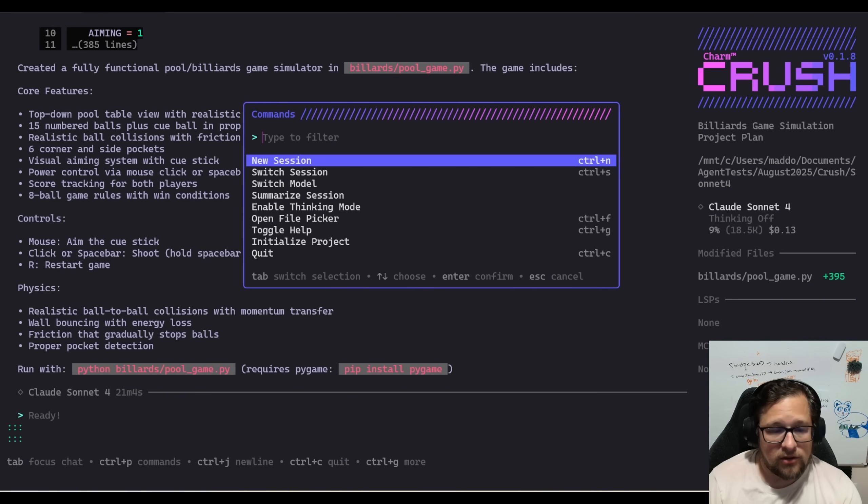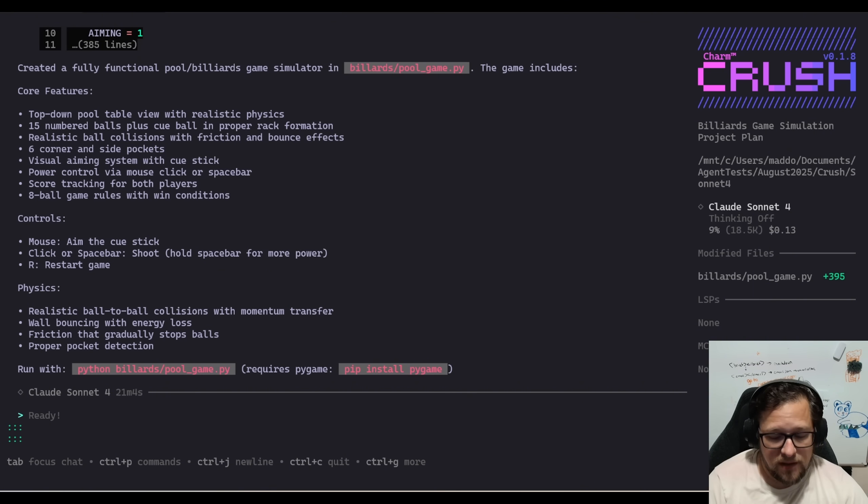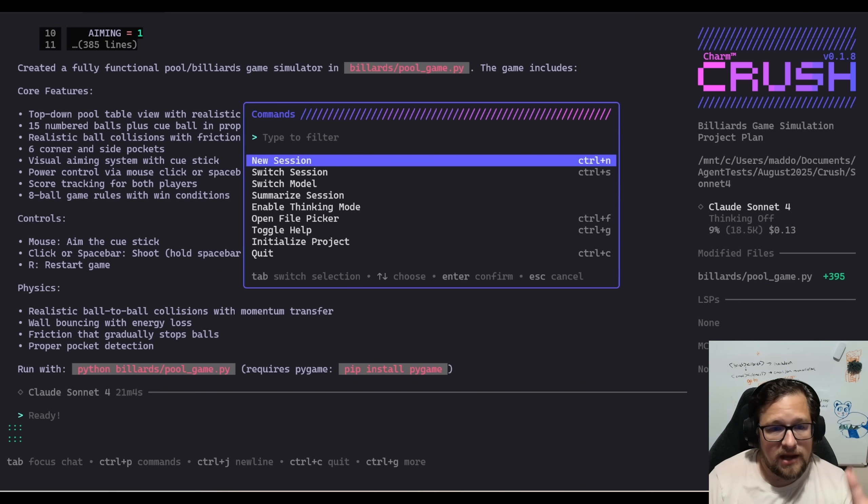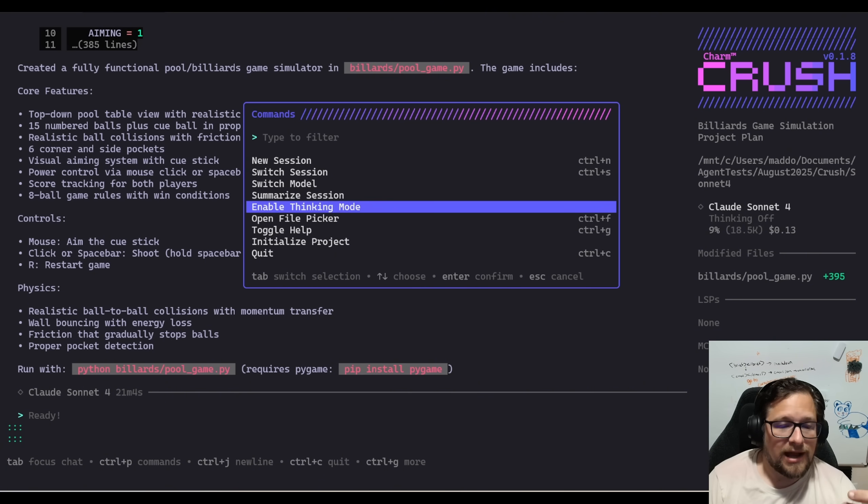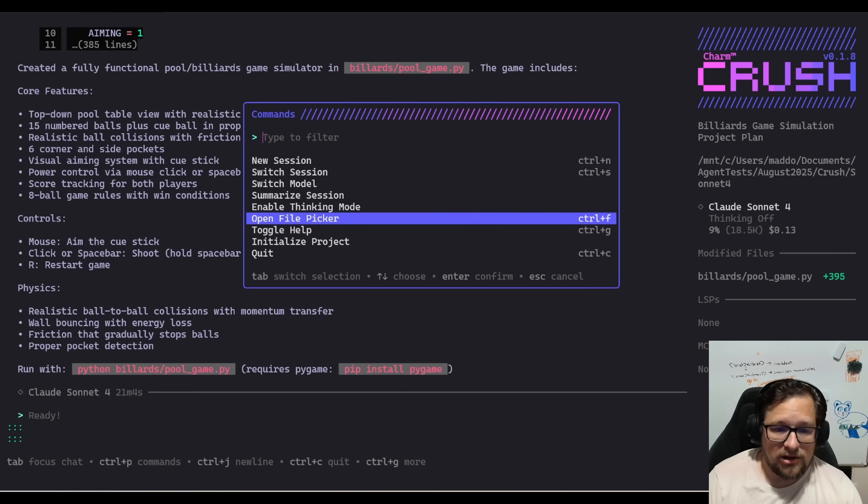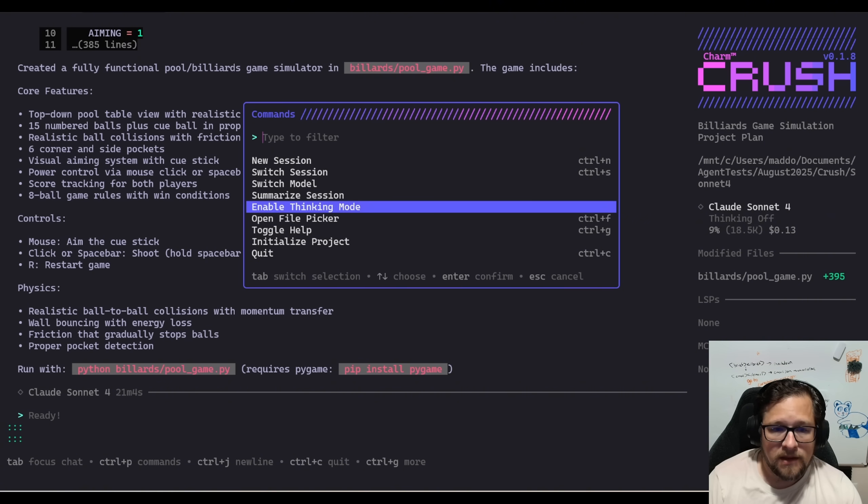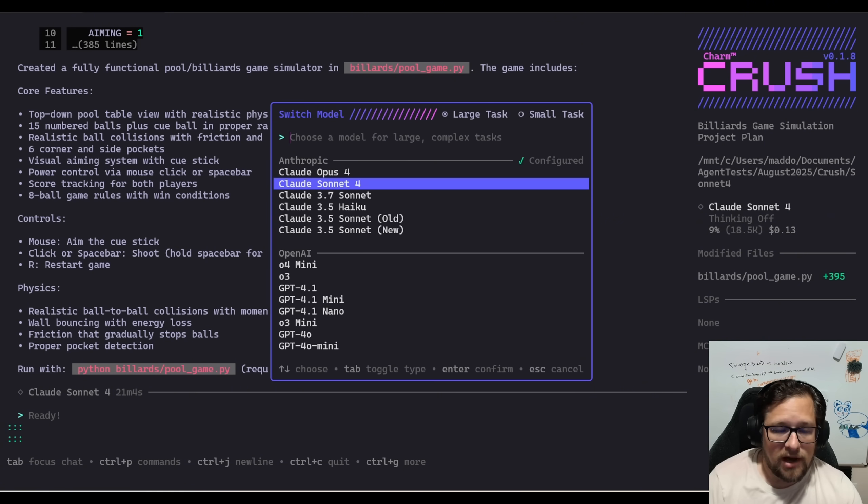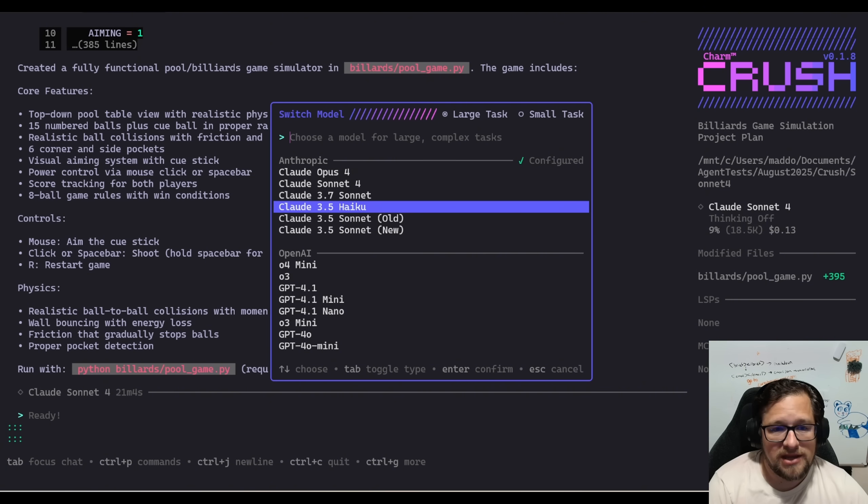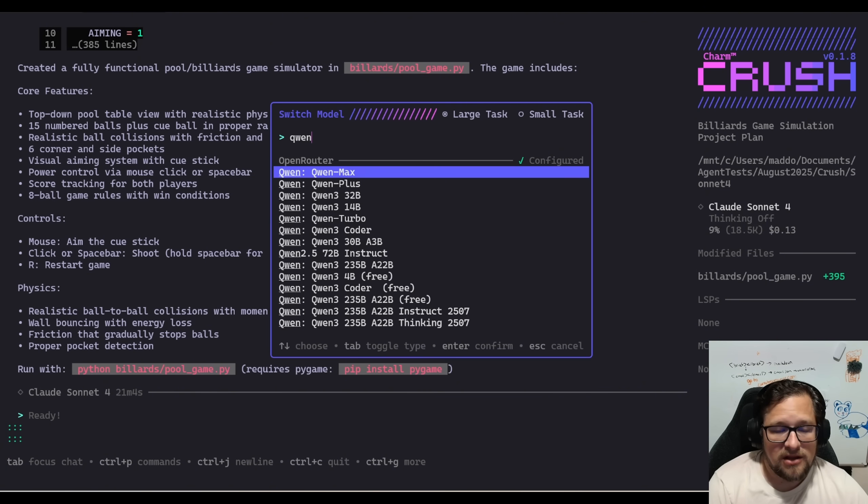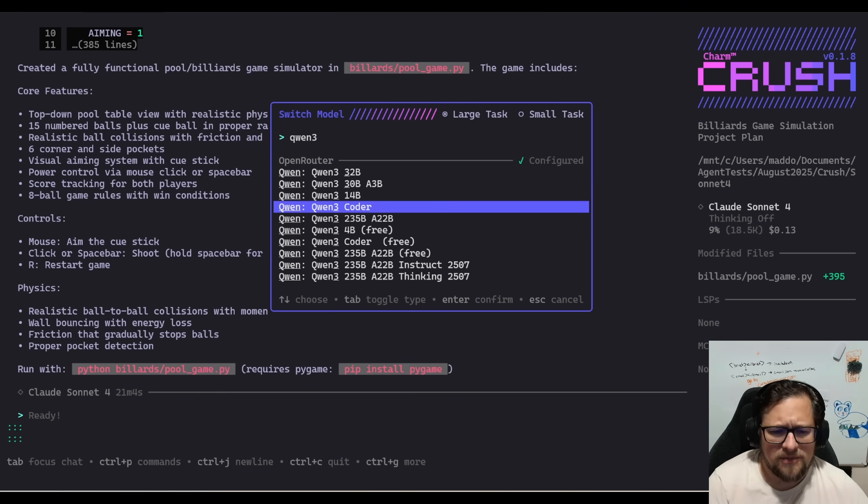You can actually see the different commands by hitting control P. You can create a new session, switch your session. So if you want, you can kind of see a lot of the stuff that I've already ran. And then I can summarize it. I can enable thinking, I can enable thinking mode. I can open file picker, initialize a project, which is kind of like the cloud code init command. And then switching models or model selector is great because look, I can actually even search down. Like this is such a nice feature. I know this is such a little thing, but Quinn 3 decoder, if I were to run that, I can easily switch to that.